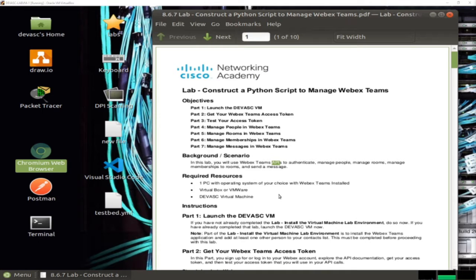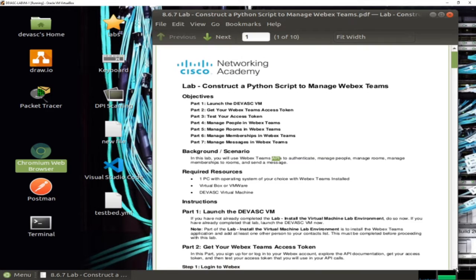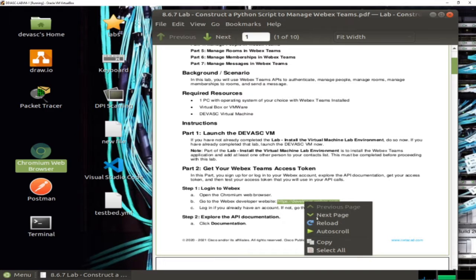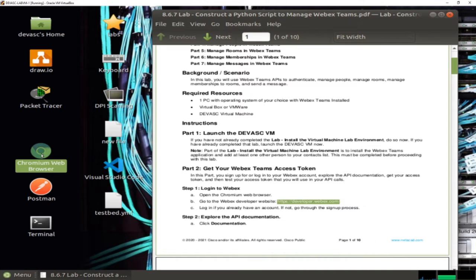Let's get started. First, we need to start the virtual machine in the background, because the files are there, as you will see in a couple of minutes. We also need to log in and explore the WebEx application or API documentation. Let's go to this URL and open it.